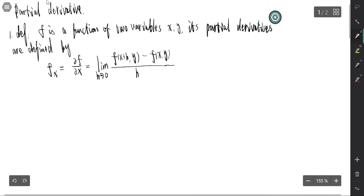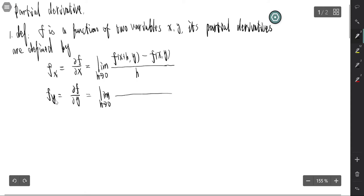The partial derivative with respect to y keeps x fixed: it is the limit as h tends to zero of [f(x, y+h) minus f(x, y)] over h, where x is kept fixed.